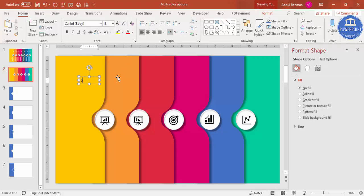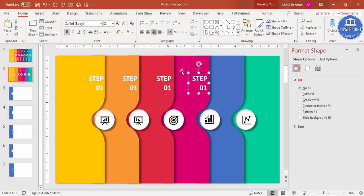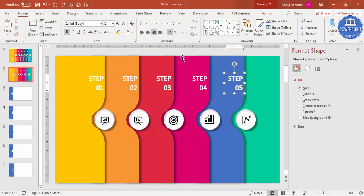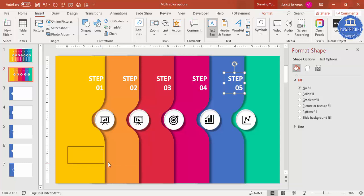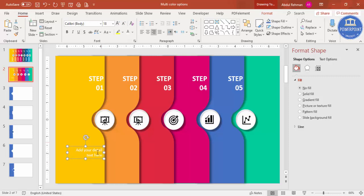Insert a text box and type 'Step 01'. Make it right-aligned, white font, bold, and increase the size. Press Ctrl+D to duplicate, creating Step 02, 03, 04, and 05, then change the numbers accordingly. Add detail text — either horizontal or vertical — set it to white font, right-aligned, and duplicate it for each step.